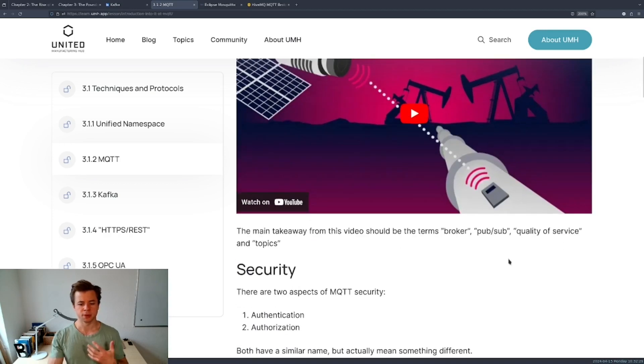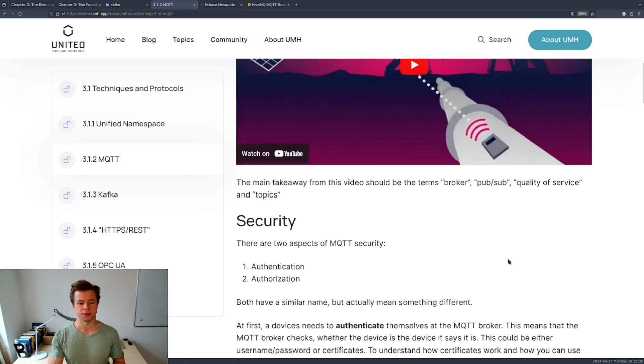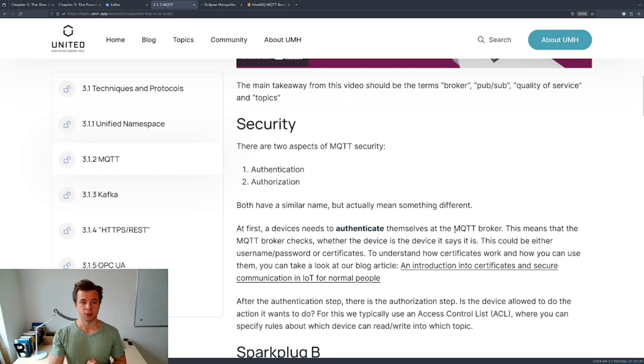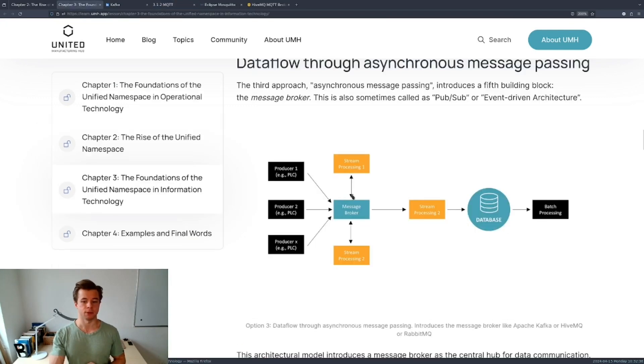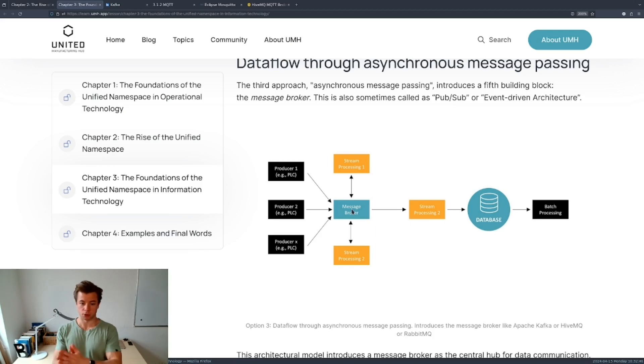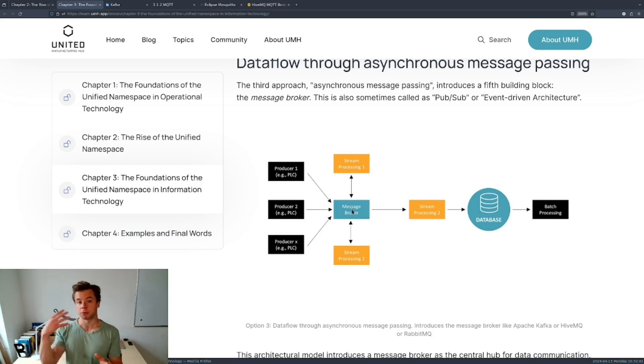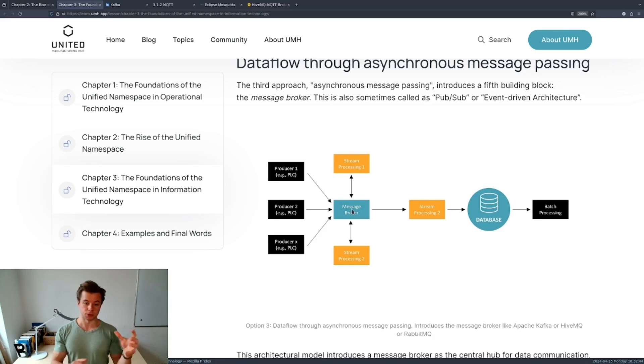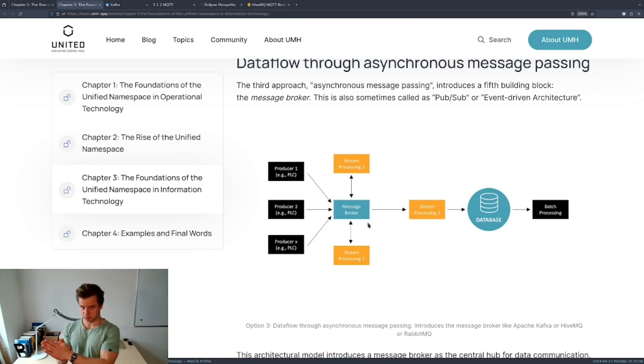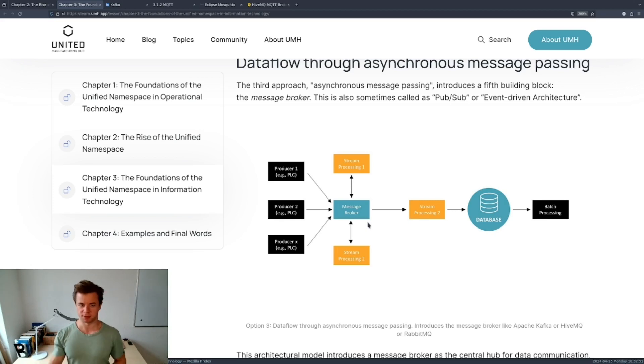Now for MQTT you need a central component which we call an MQTT broker. An MQTT broker is, as I have explained earlier, the component that makes sure that messages are collected and can be read from by the various producers and consumers. Note that the message broker is not meant for long-term storage. We will get to this point in a future video.